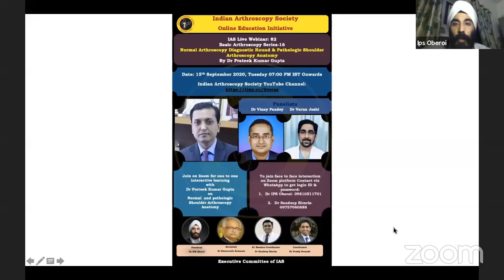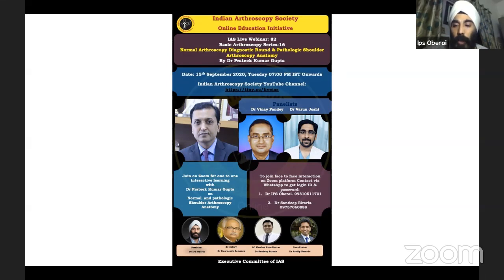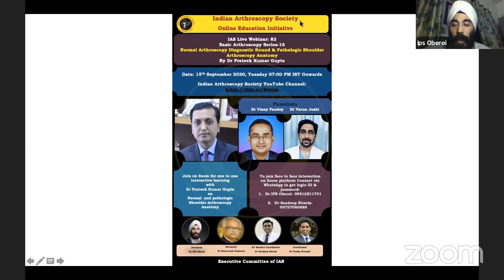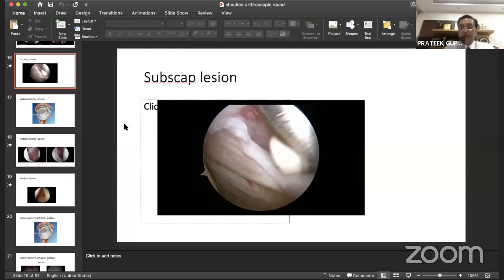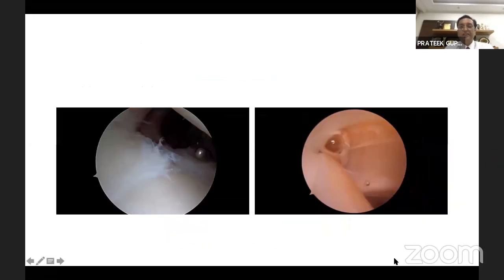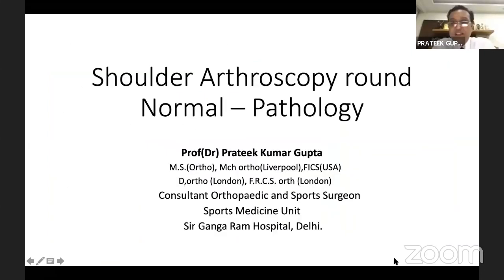Our faculty includes Dr. Varun Joshi and Dr. Vinay Pandey. This is an informal one-to-one interactive course, so in between Dr. Vinay and Dr. Varun will ask some questions, and we'll also have questions coming from the IES YouTube chat box. Welcome Dr. Prateek. Good evening friends, I'm glad to join you all today for this basic but very important topic in shoulder arthroscopy — the basic tour of the shoulder to ascertain what is normal and what is pathological.